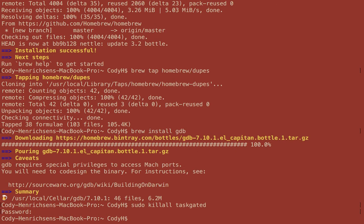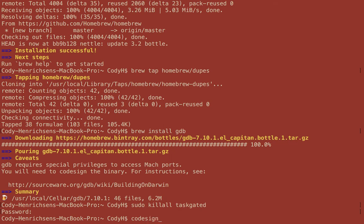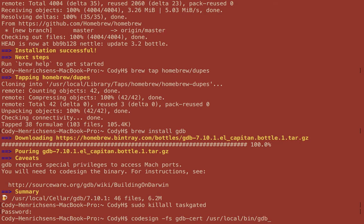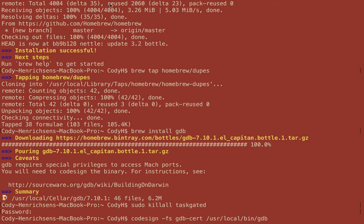The next thing we need to do is code sign that, what it warned us about earlier. We have to code sign it. This is where we're going to do that now. We type in codesign, and after codesign we do -fs. We're going to do a force replace and set that in. Then we called it gdb-cert, keeping that same name that we used throughout. And then pathing it to where we saved that: /usr/local/bin/gdb. We installed it to /usr/local/bin. Go ahead and press it. We have to type in our username and password.